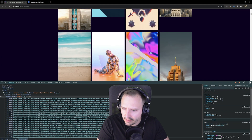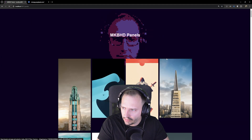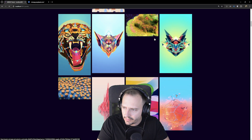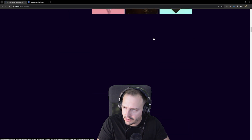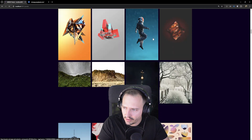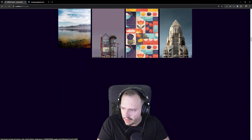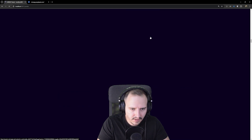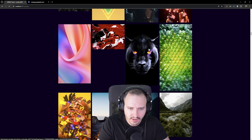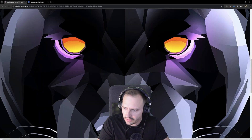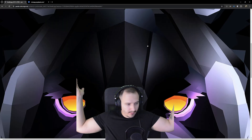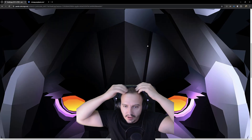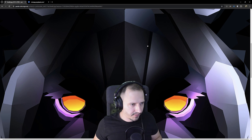Look at that — let me full-screen this. MKBHD Panels, and boom — all the images. They're even lazy loading, a little bit slow because they're huge. And when you click one, it opens at full resolution. Bada boom. It is what it is.